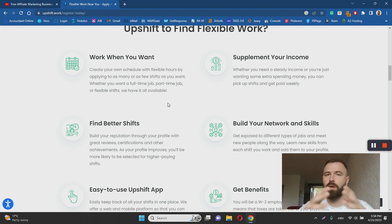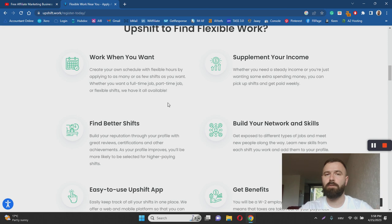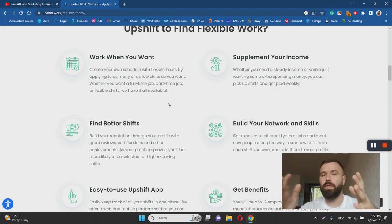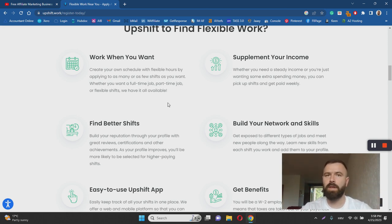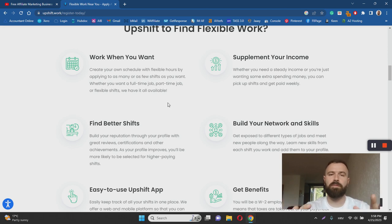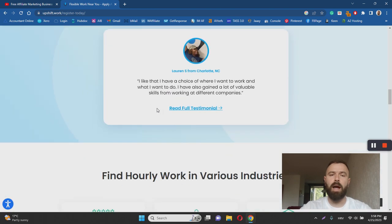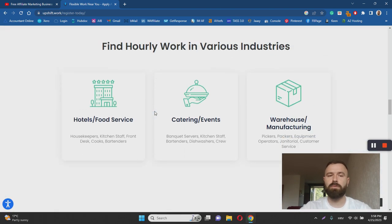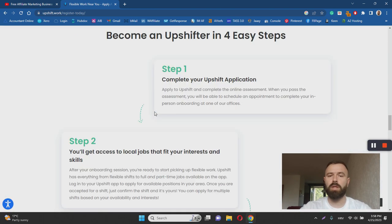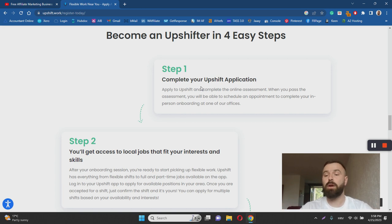employees, which is quite a rare thing but it's a great thing for you if you ever decide to find some extra work using Upshift. And the process of getting started with Upshift is quite simple actually, and quite similar to other apps of this kind. So basically, as I said, you complete your application,